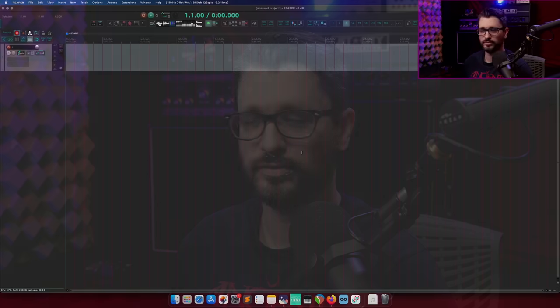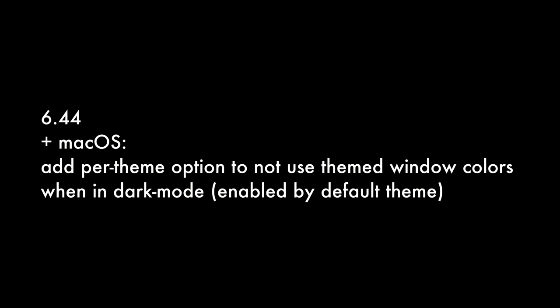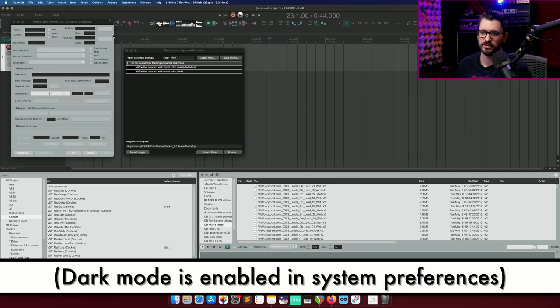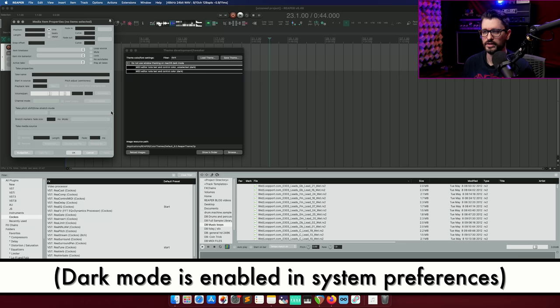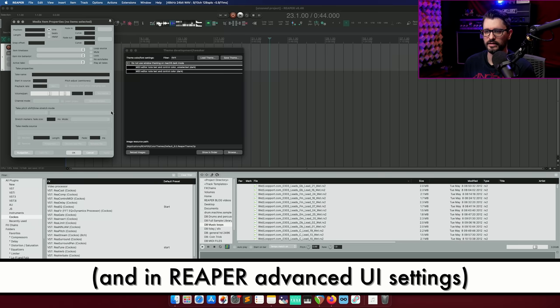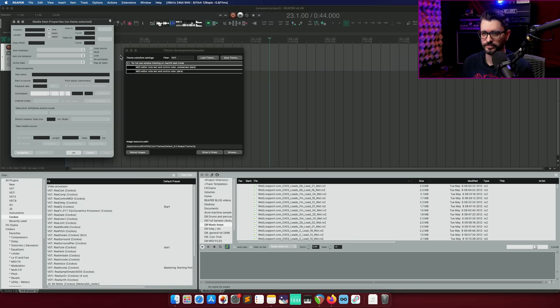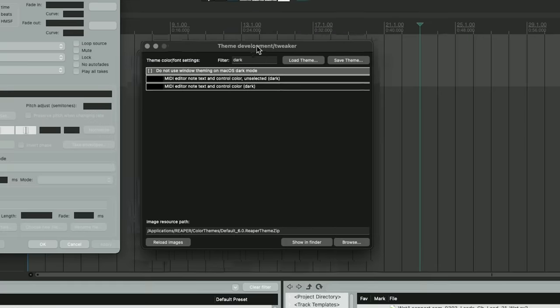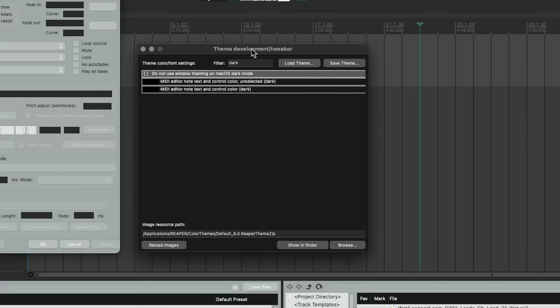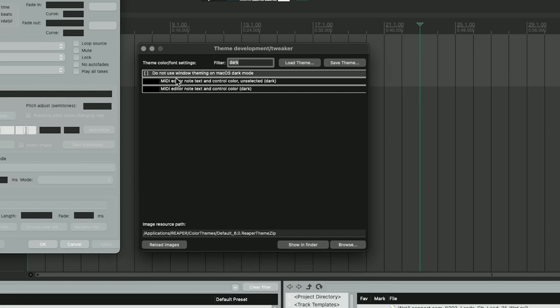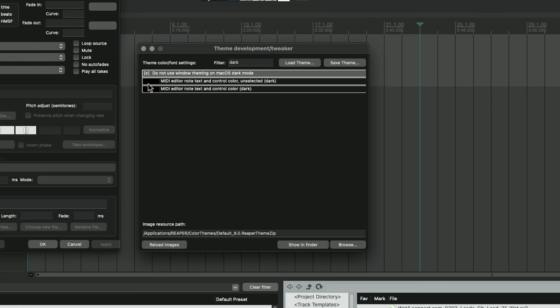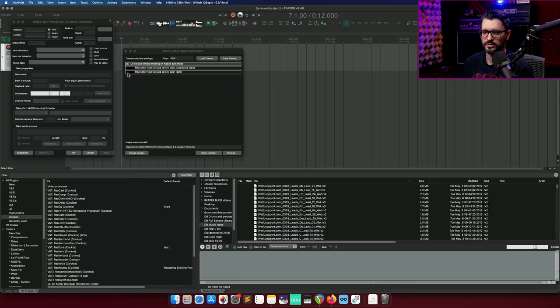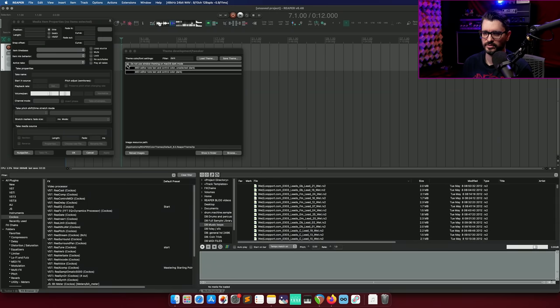So we're going to start off with some changes in 6.44. For macOS, add per theme option to not use themed window colors when in dark mode enabled by default theme. If we are in the Reaper default theme and we have this new option unchecked, your windows will look like this. They will have sort of an in-between light and dark mode. There will be various areas where there's bright colors where there shouldn't be. In this update, they automatically check this box, do not use window theming on macOS dark mode.